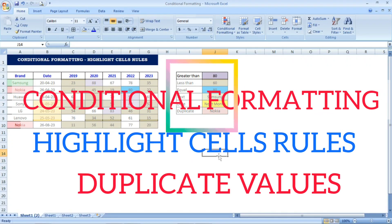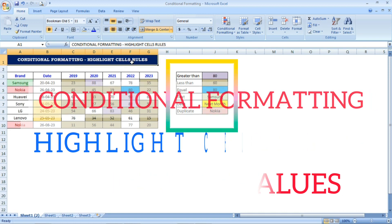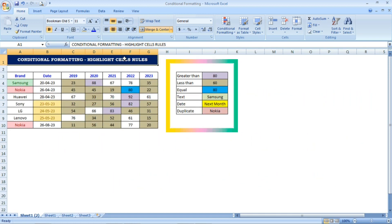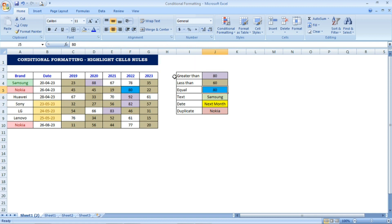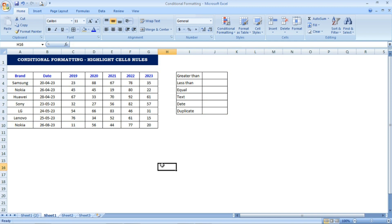Hi friends, welcome to Excel Festive. In this video we are going to see how to use the Conditional Formatting Highlight Cells Rules. Based on different rules we can highlight cell values, and I have a table here where we are going to see how to use the Highlight Cells Rules in Conditional Formatting.